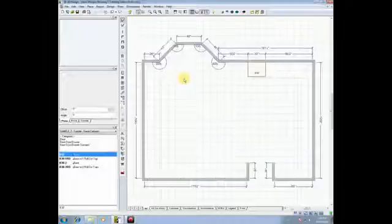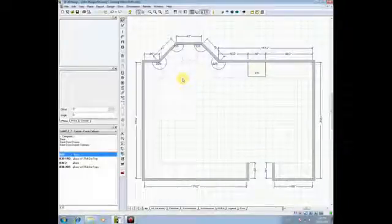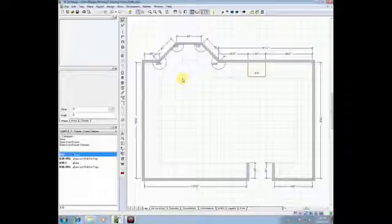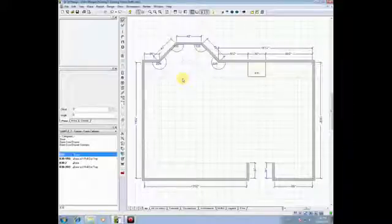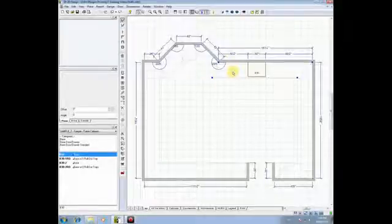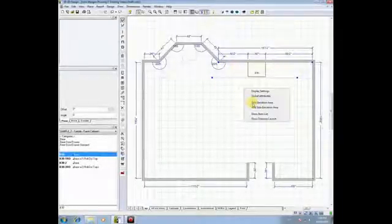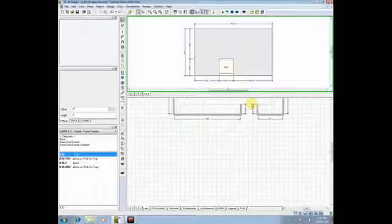Now, let's take this one step further. The control key in Windows is a multi-select function. Many of you will like to work in one, two, or three elevations at a time. Well, we could have opened up an elevation of that wall by left-clicking on it, right-clicking, and saying, add elevation.